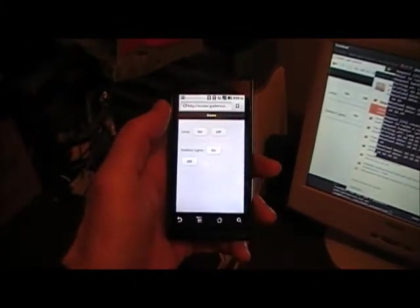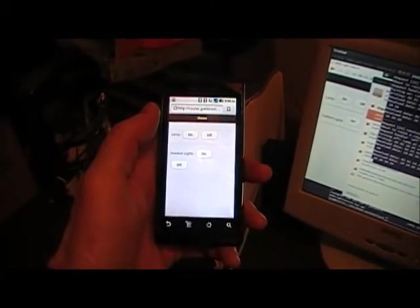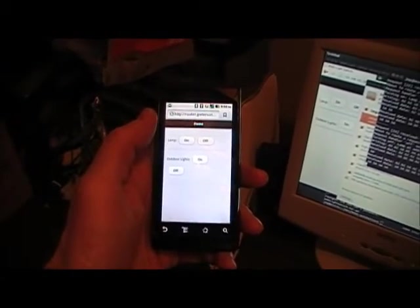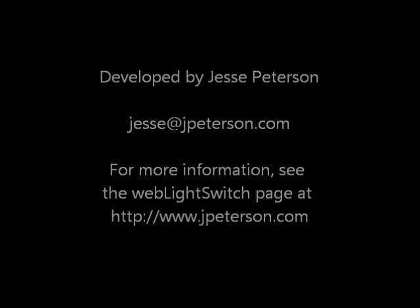So that's basically the system for the web light switch. And I'll turn it off. Thank you.